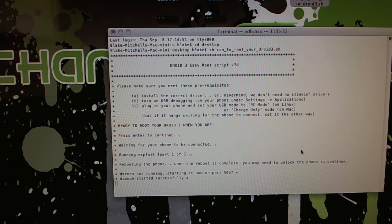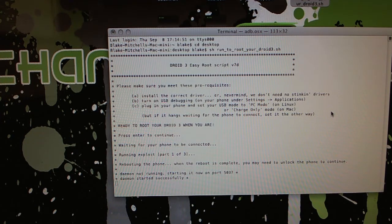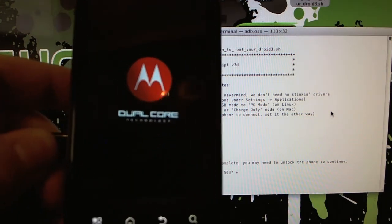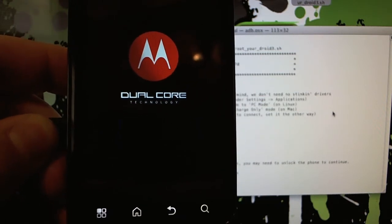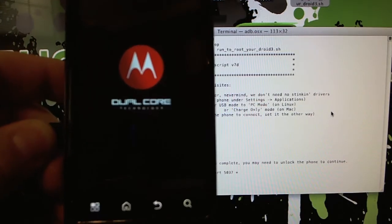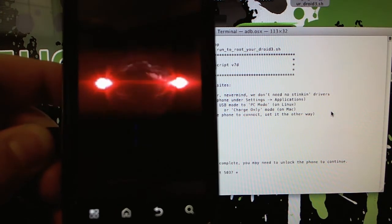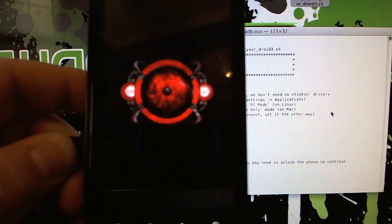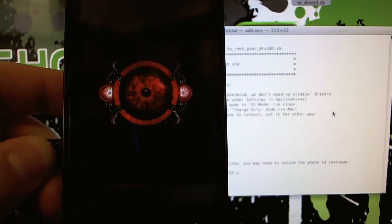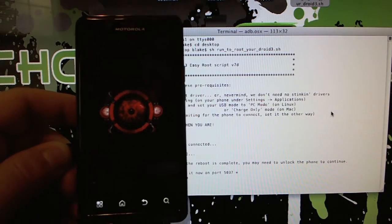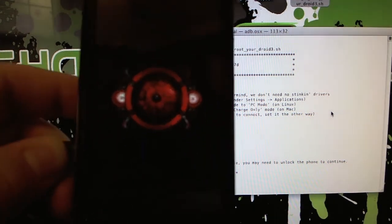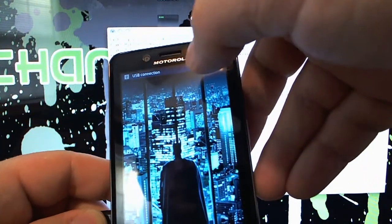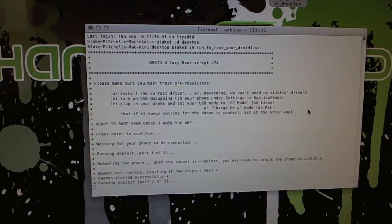It says it's rebooting the phone. When the phone is done rebooting, you may want to unlock it. So we're just going to wait. All right, let's unlock and set it back down.